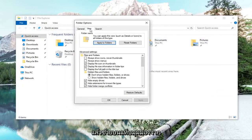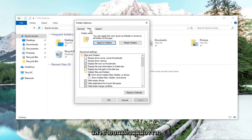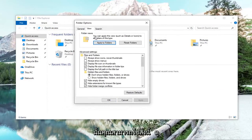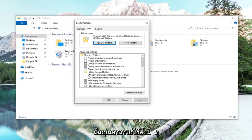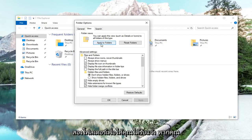And then left click on the view tab. And then where it says you can apply this view to all folders of this type, left click on apply to folders.